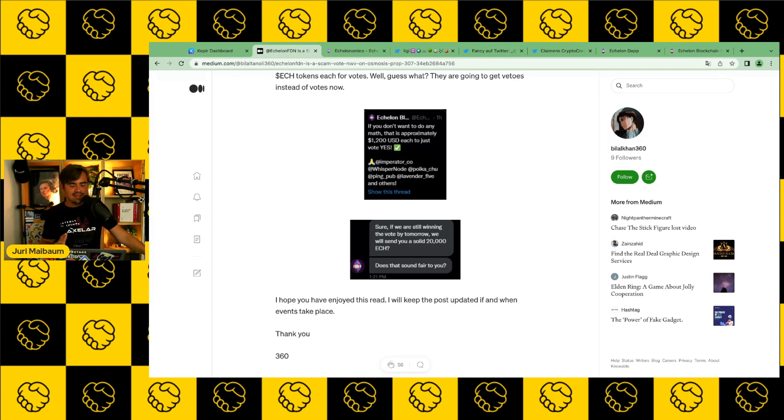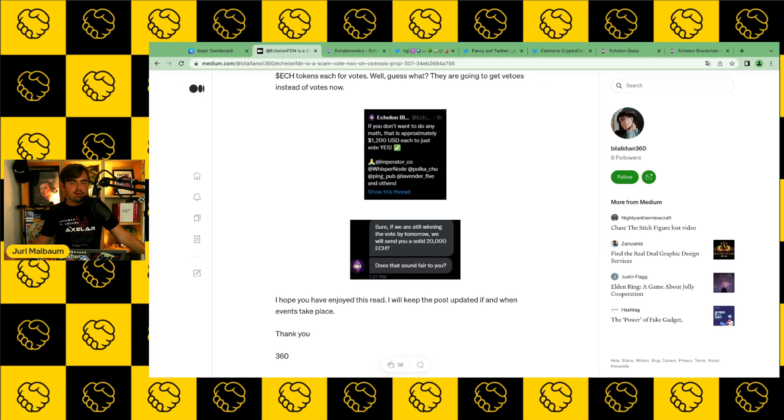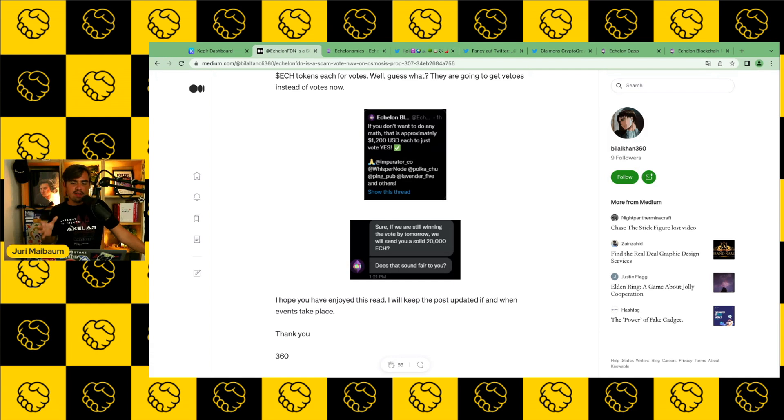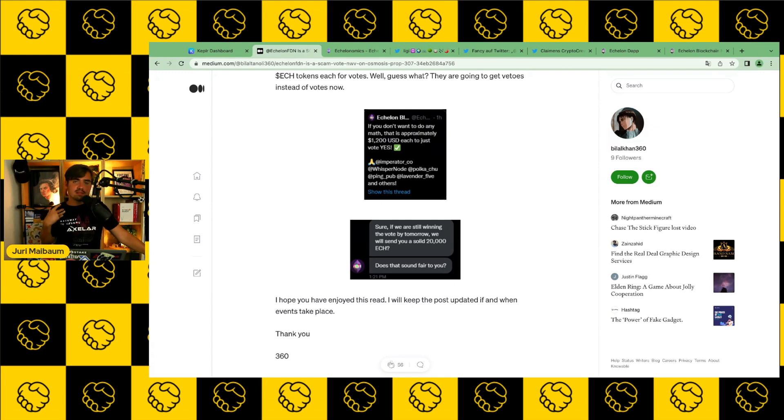And for me, this is a clear case of bribing. I know many validators have conflict of interest here and there because they also invest in projects in the early stage. But here we have the clear case of Echelon putting cash on the table and saying, hey, guys, you vote this for us, and then you receive the money immediately. For me, this is a clear case of bribing.